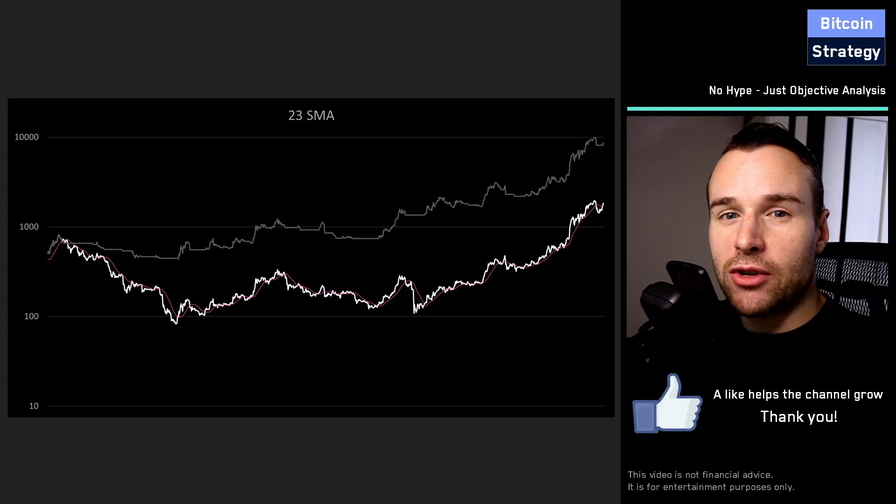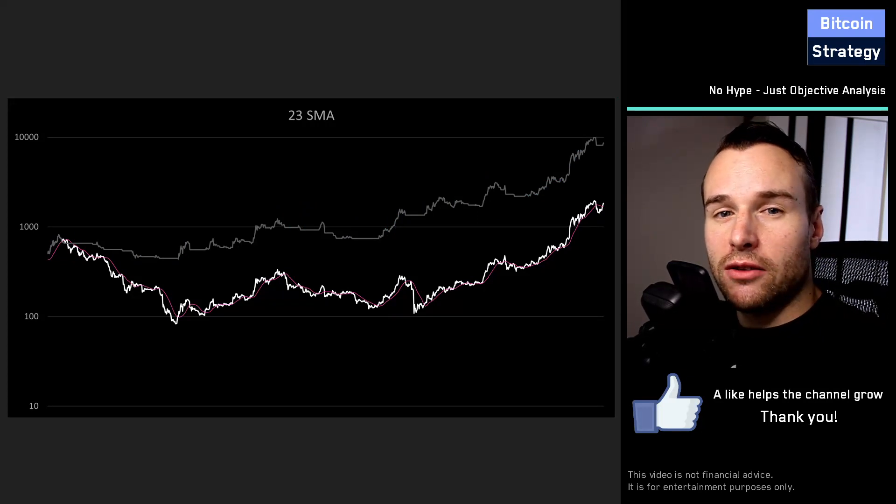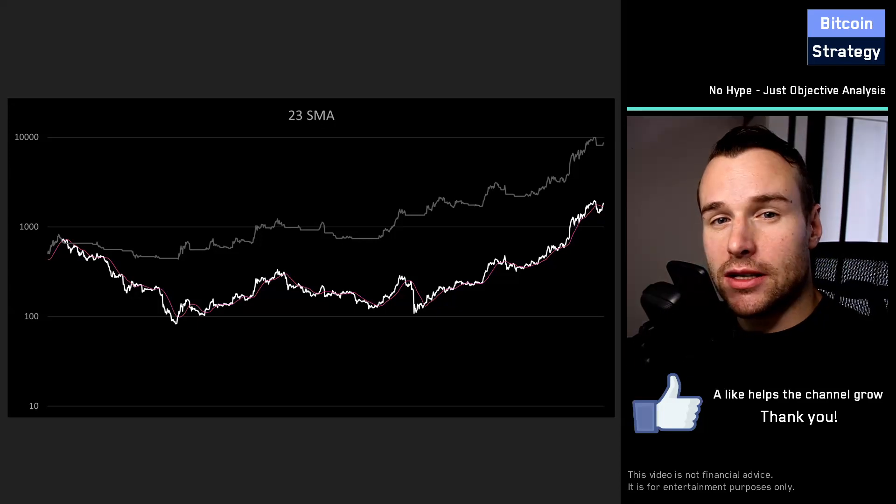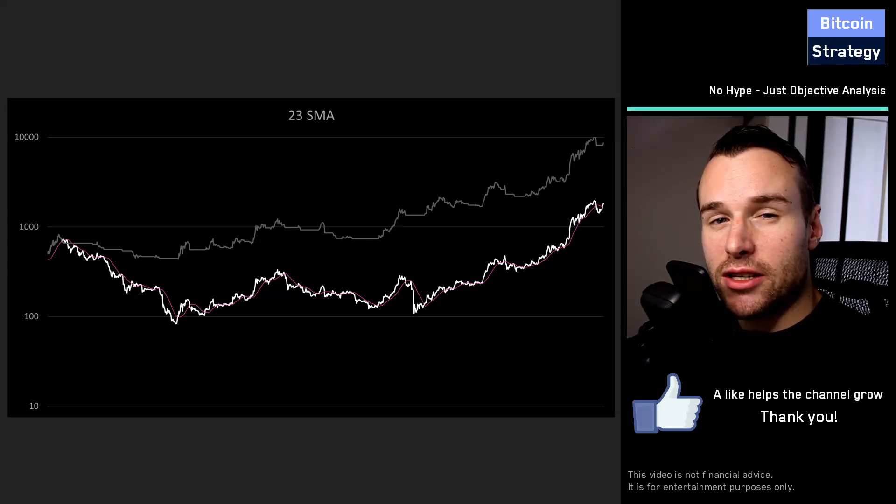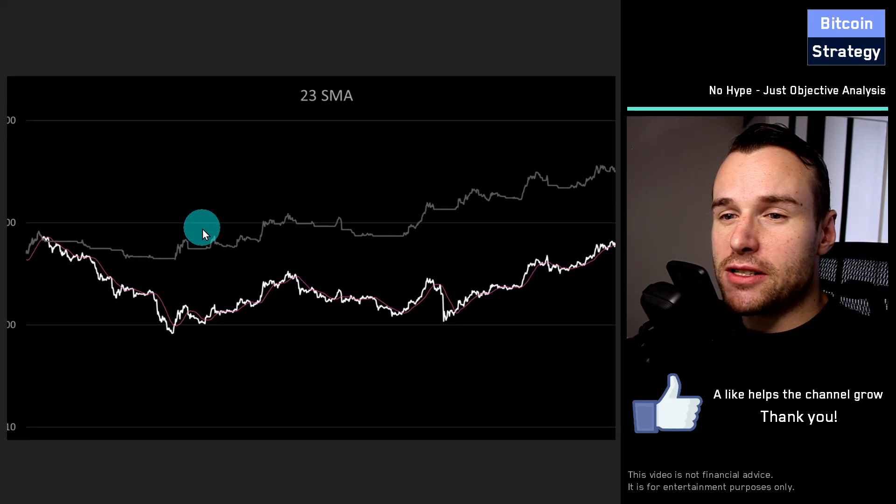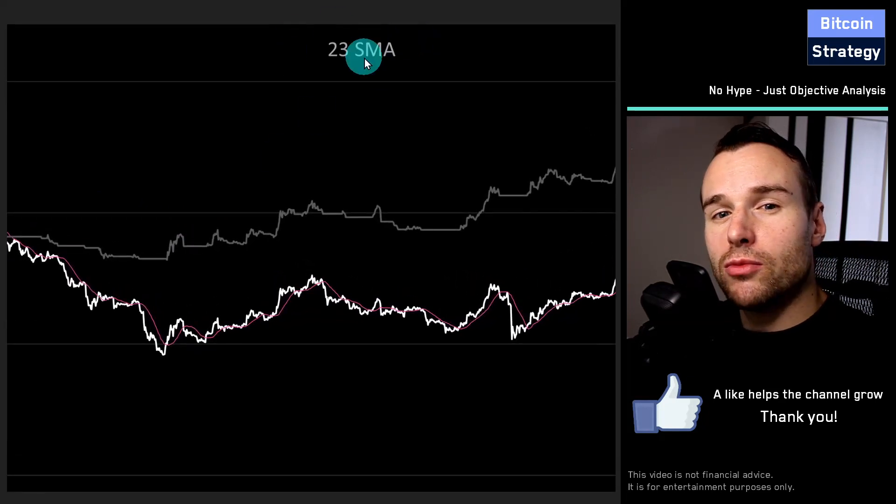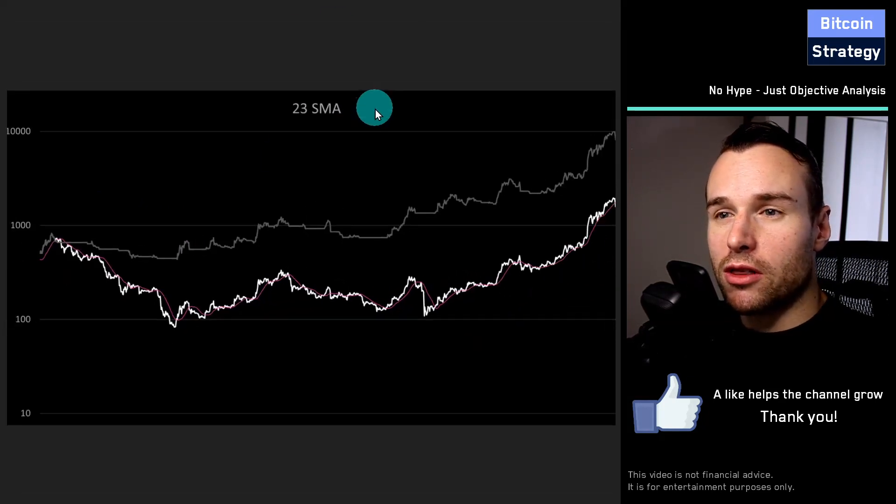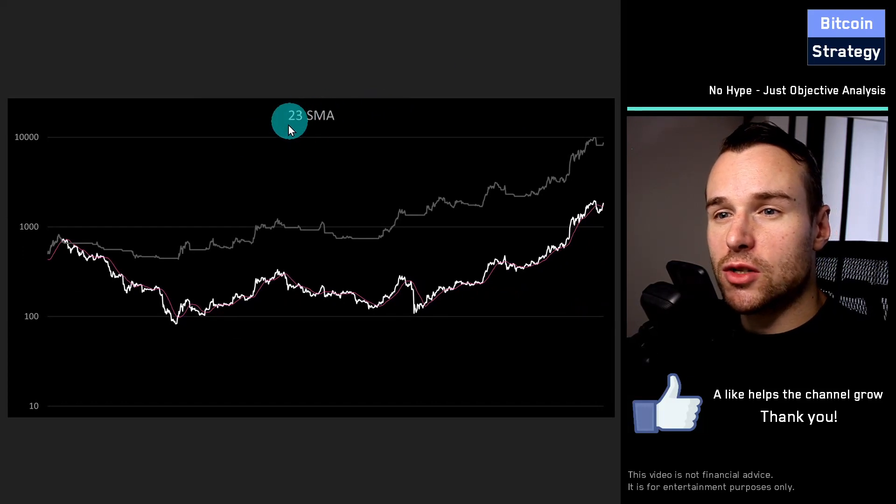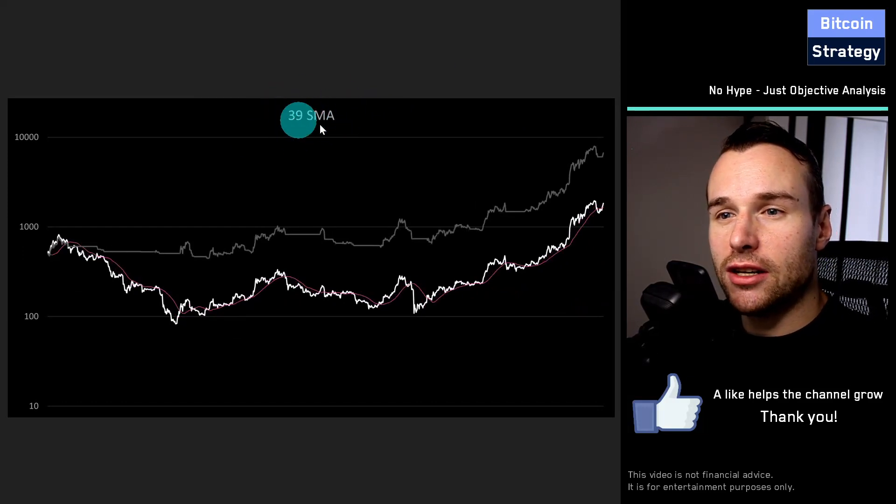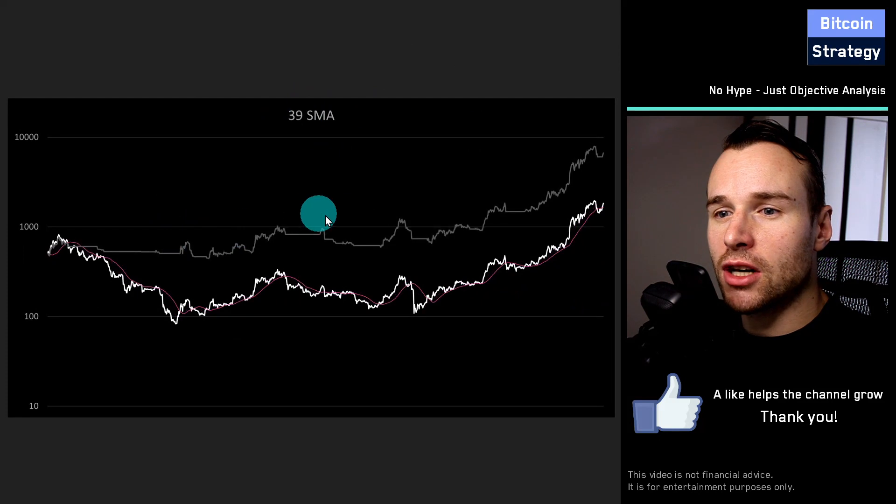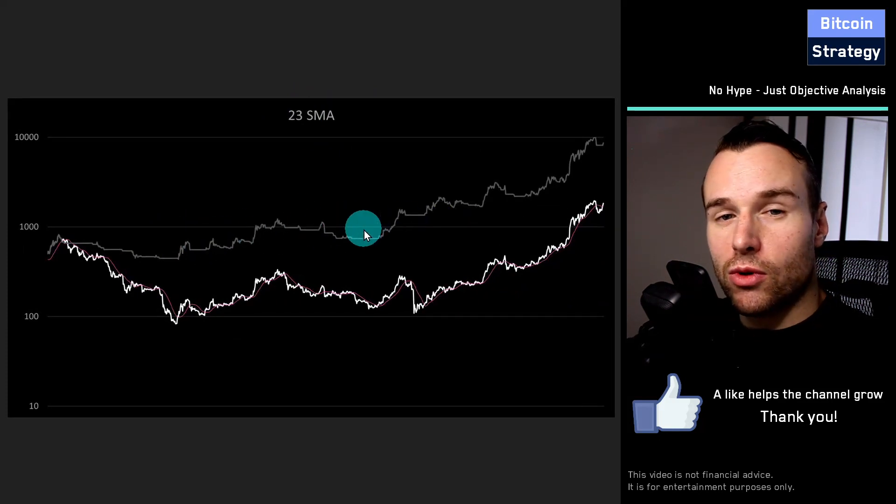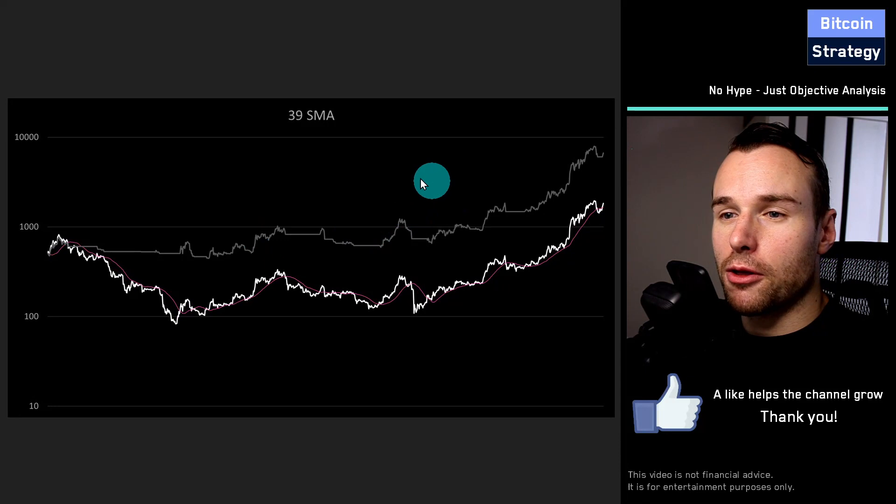In this simulation, there is no trading fees, no bid-ask spread, no slippage. Nothing like this is accounted for. But the idea behind this is basically to find out if we use moving averages for trading, which ones work the best for Ethereum. The 23-day moving average and the 39-day moving average work the best historically speaking for Ethereum.